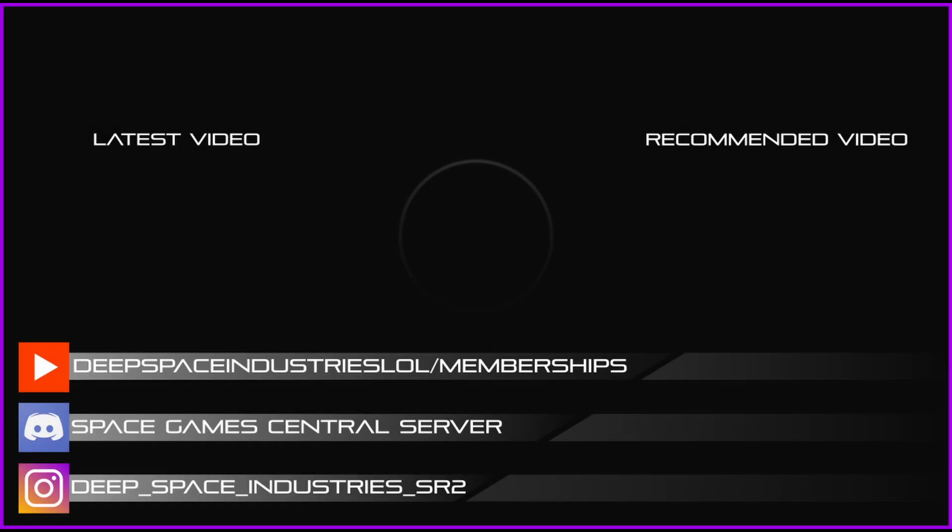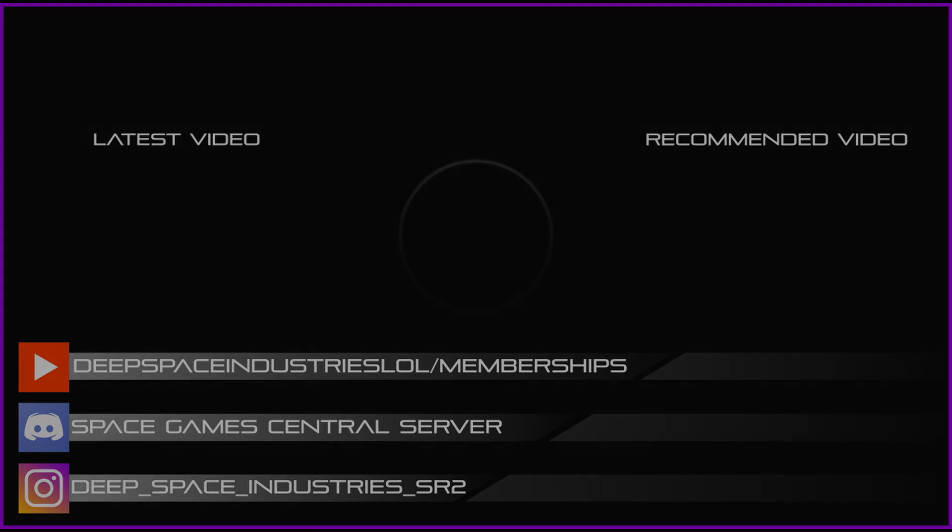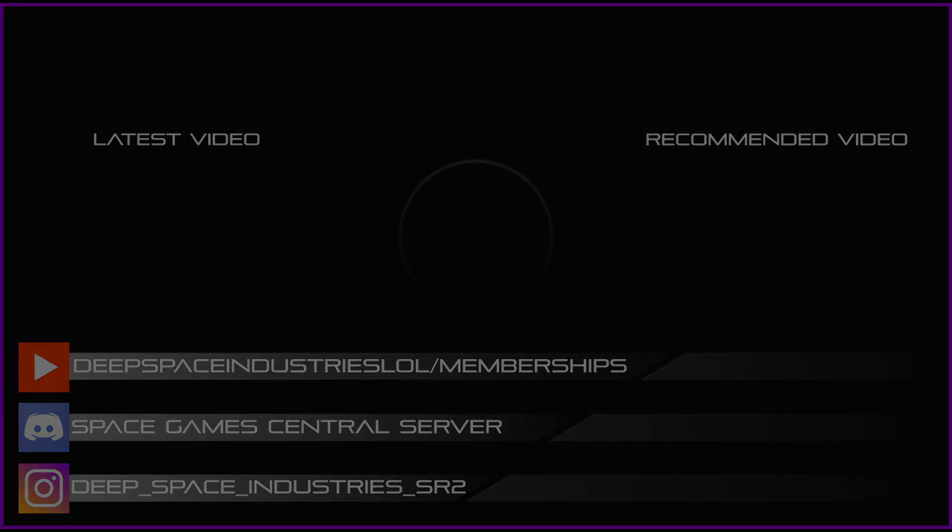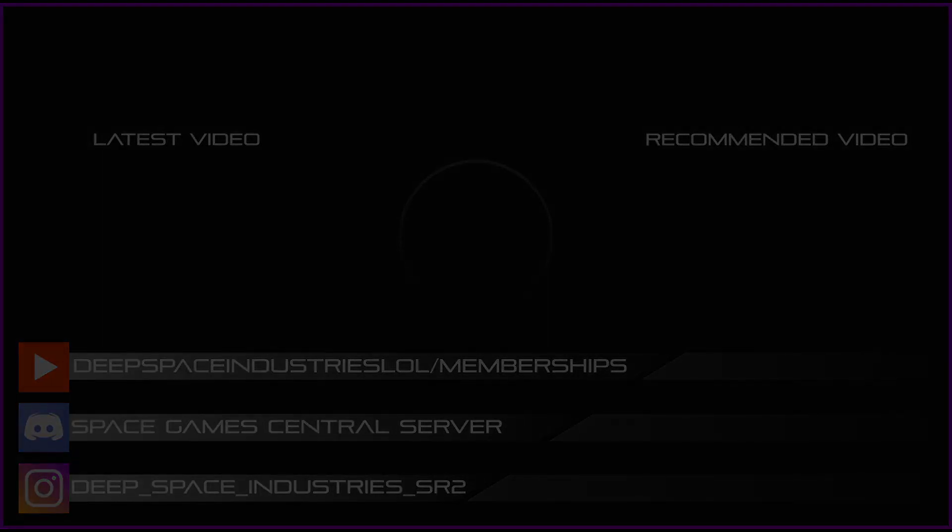So thanks for watching and I'll see you in the next one. See you next time.